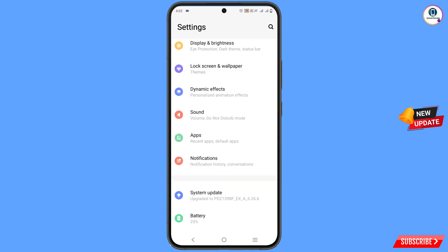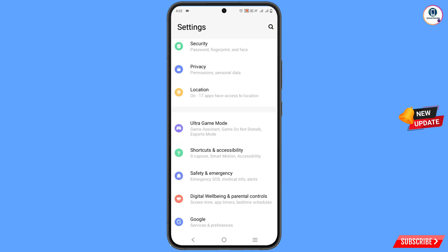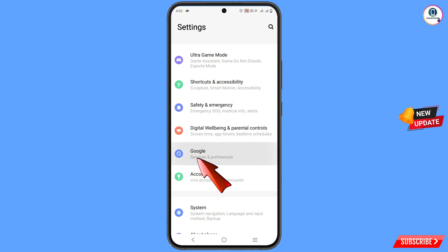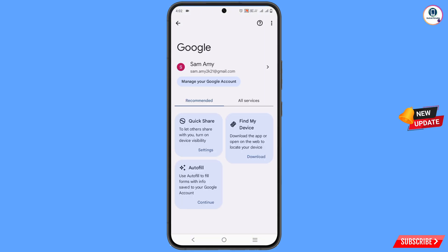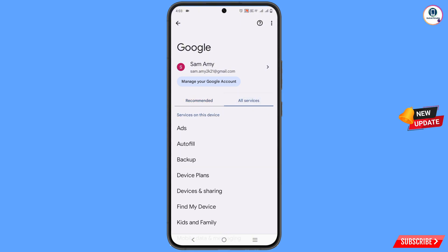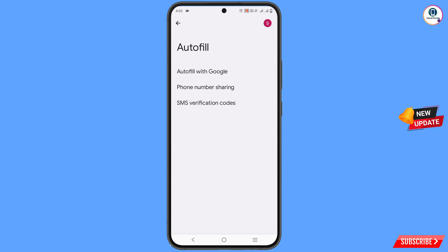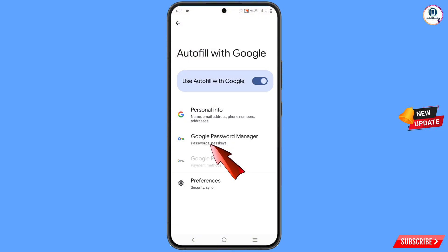For method two, navigate to the Settings option on your phone. Scroll down, tap on 'Google', and you will land on a page where you will see 'All Services' — tap on it. Then you will see the option 'Autofill' — tap on it, and then tap 'Autofill with Google'.